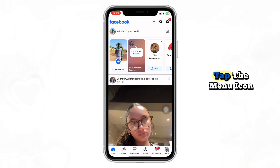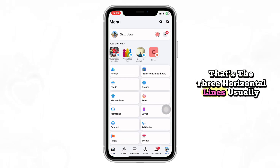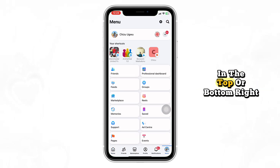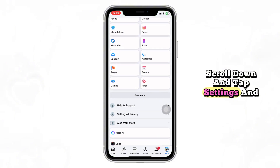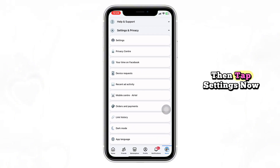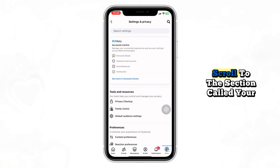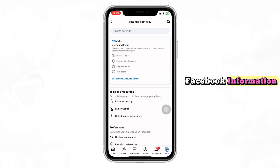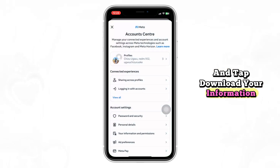Tap the menu icon — that's the three horizontal lines, usually in the top or bottom right. Scroll down and tap Settings and Privacy, then tap Settings.